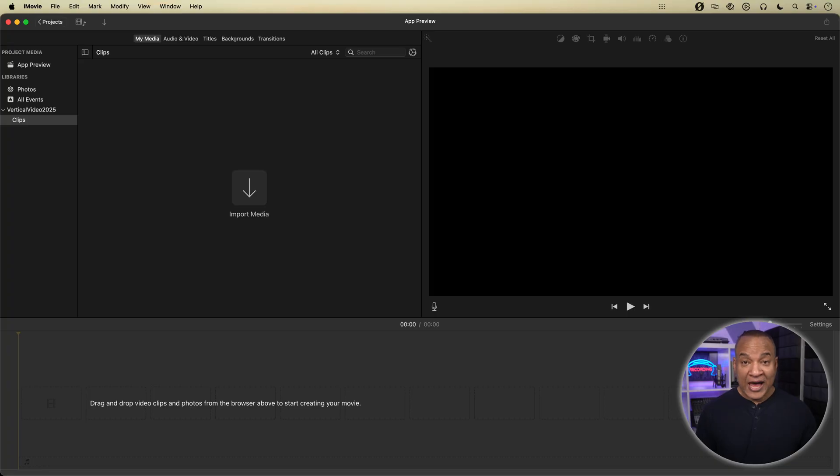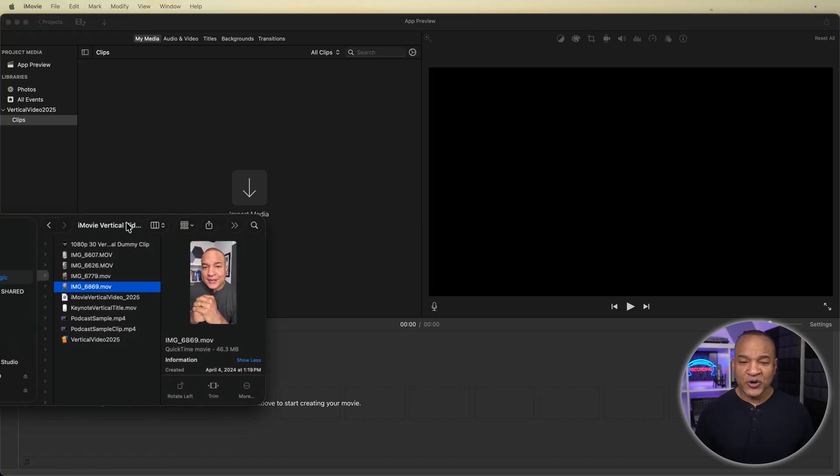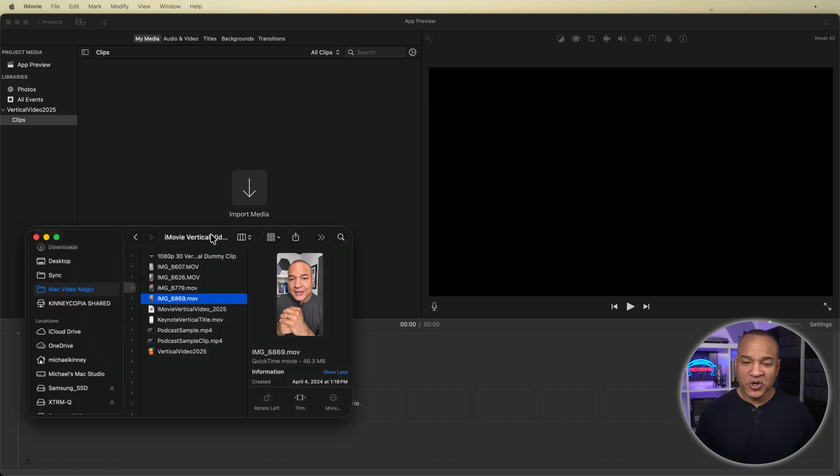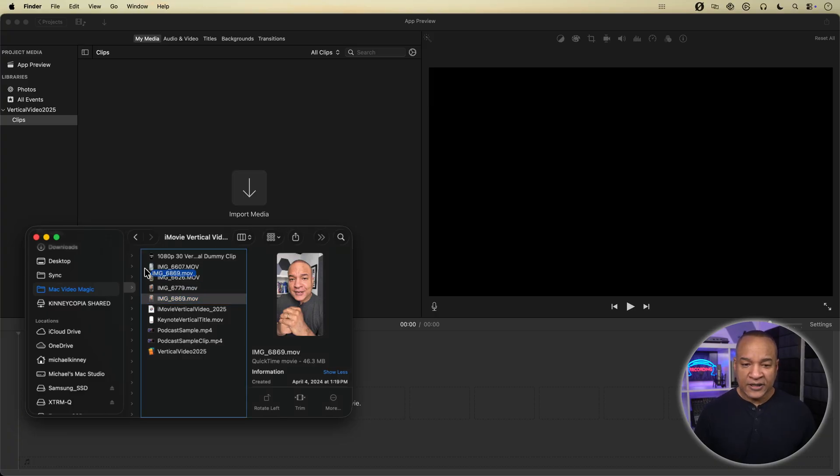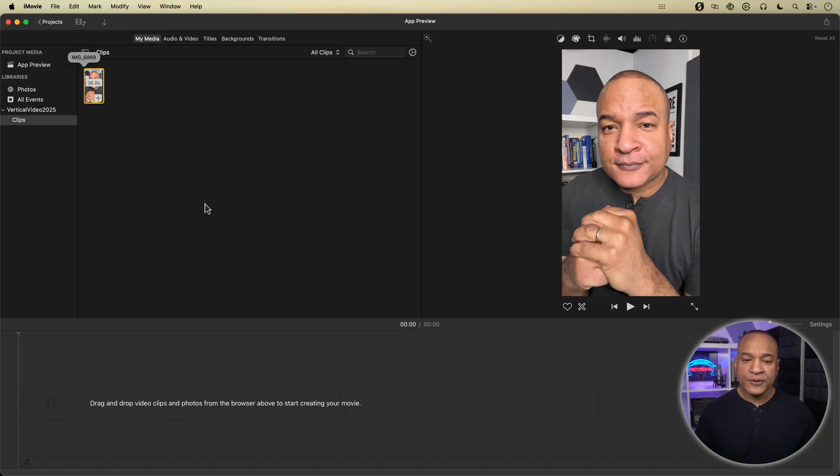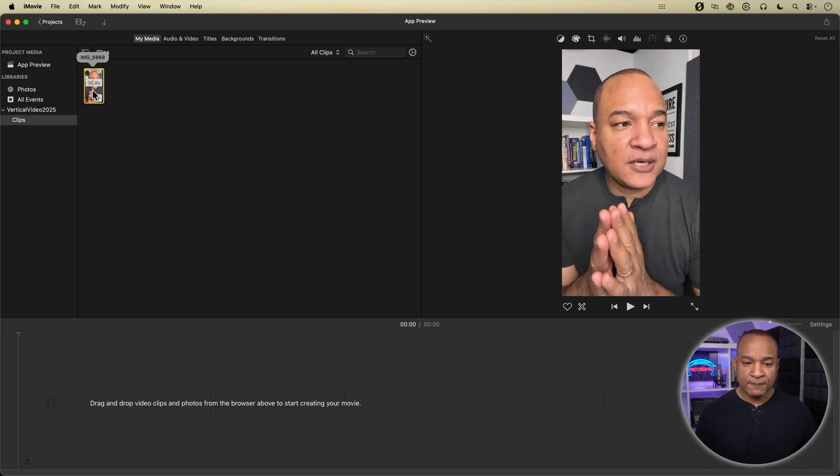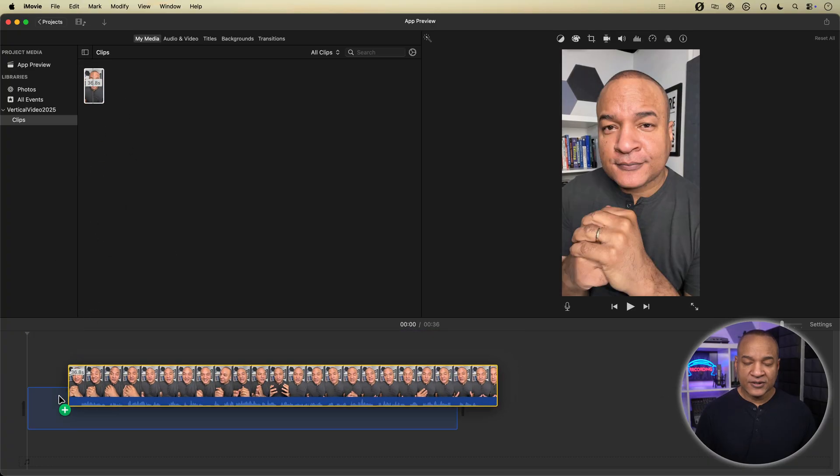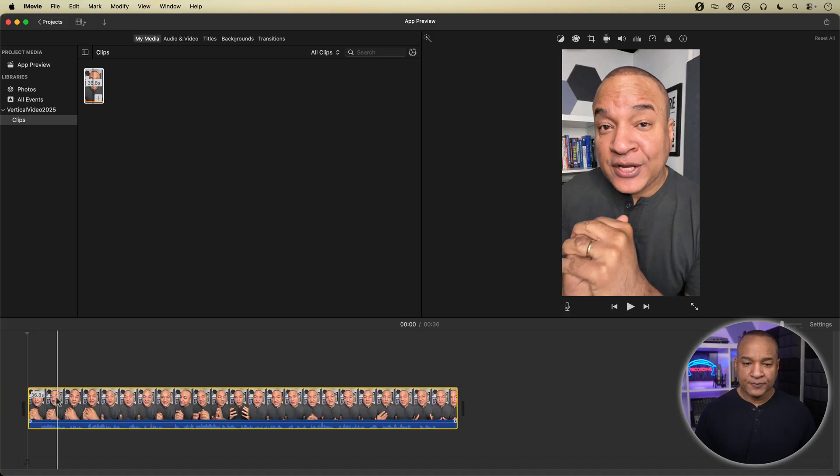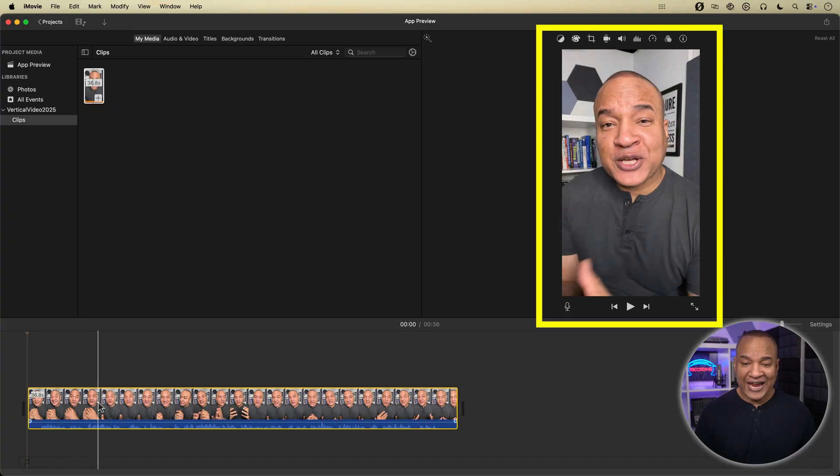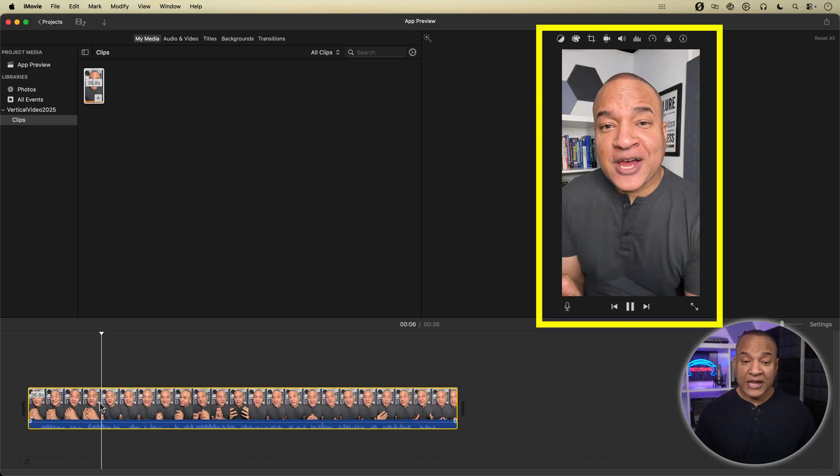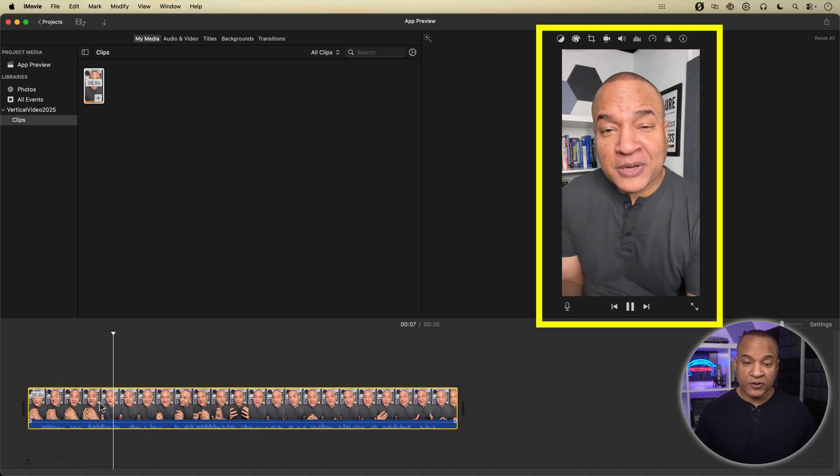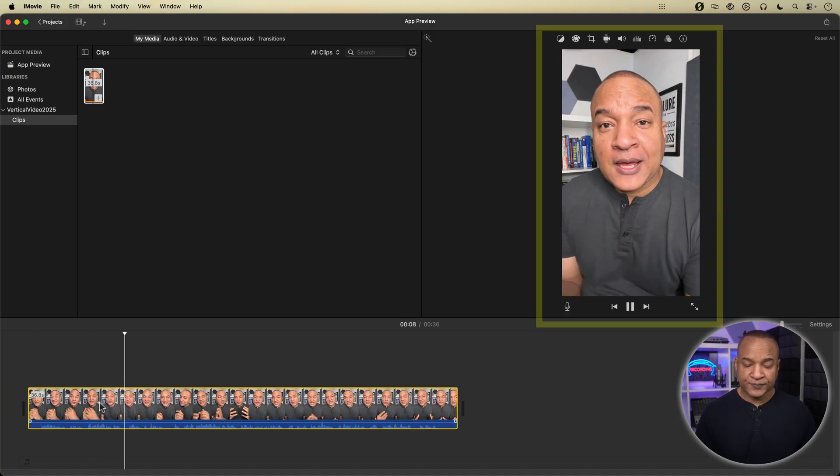Now I just so happen to have such a vertical video clip shot on my iPhone. And I'll drag it from the finder and drop it into the media browser. And there it is. Now I'll drag it down onto the timeline. And you can see the viewer changed from landscape to vertical orientation.